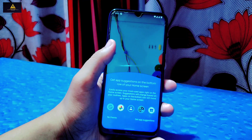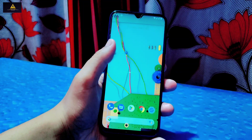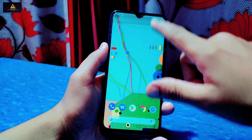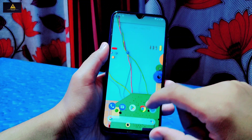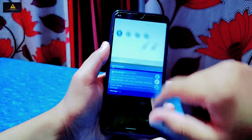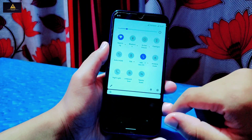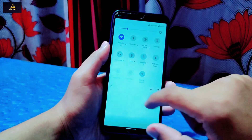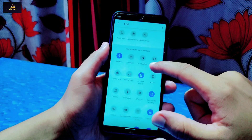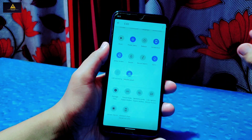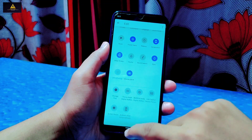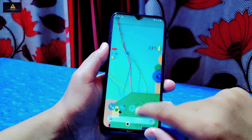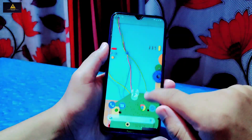This is the Redmi Note 8. Evolution X ROM runs smoothly on it — you won't face any lag. However, I found one bug on every Android 11-based ROM that I will discuss later in this video, so make sure you watch until the end. This is how the notification panel looks — there are lots of toggles available and you can customize it too.